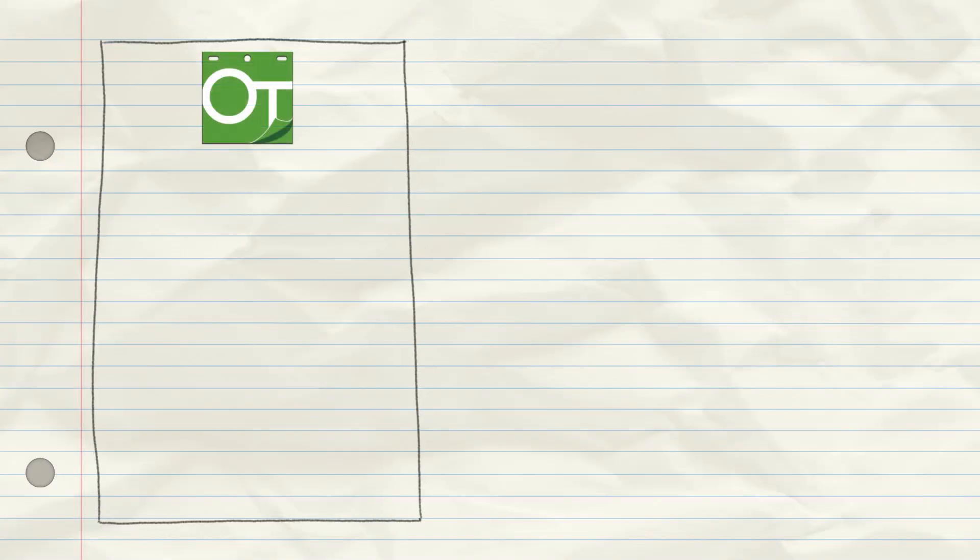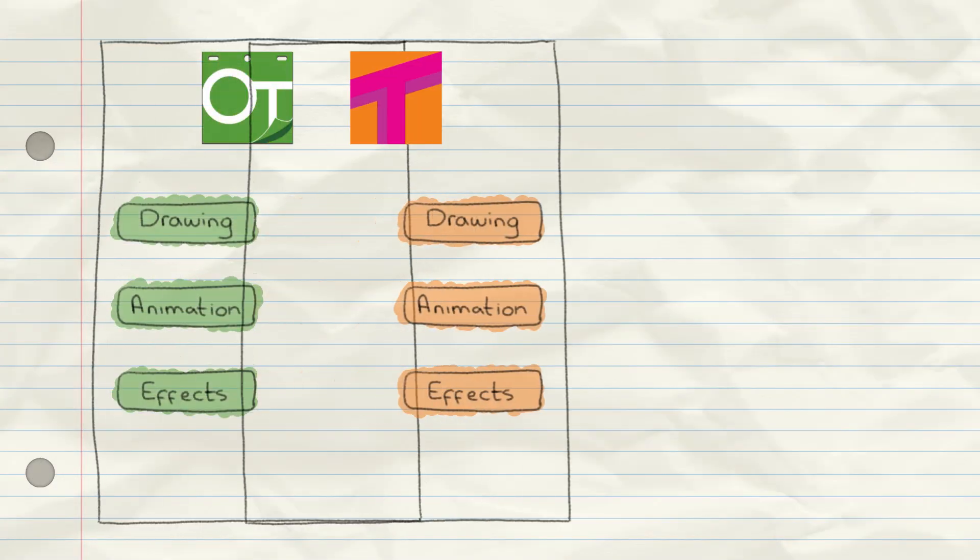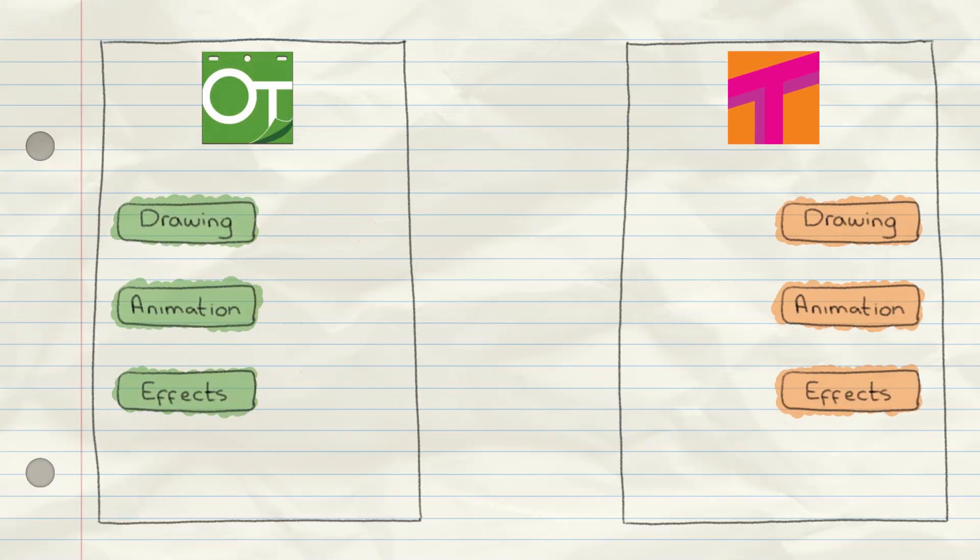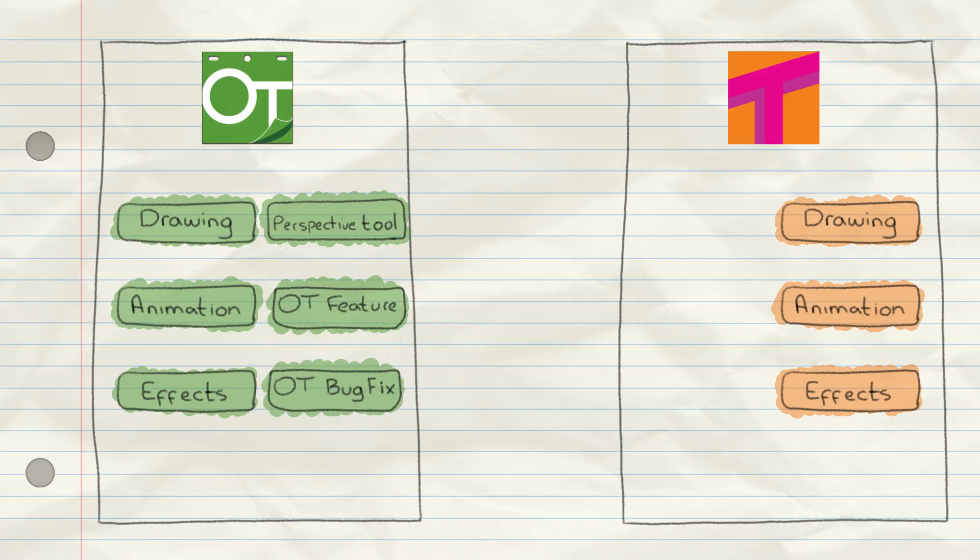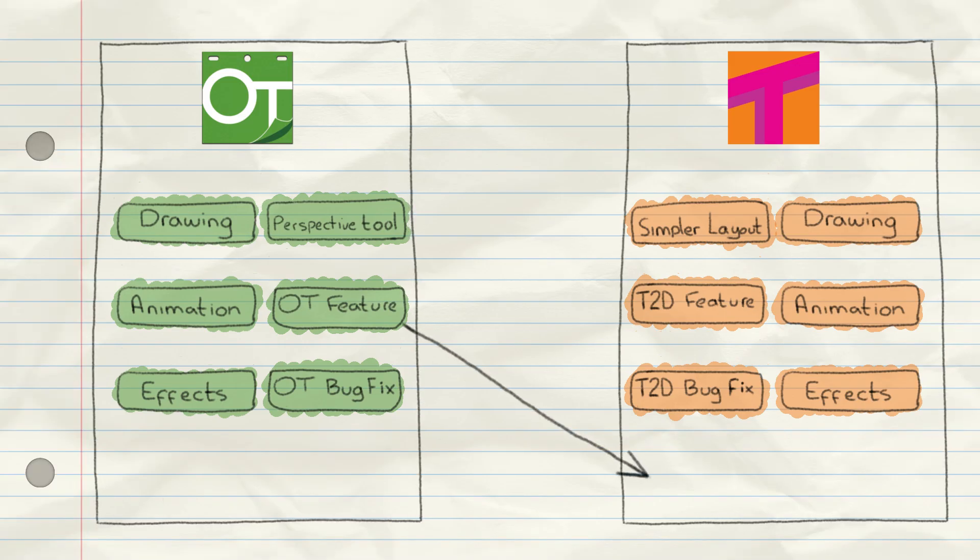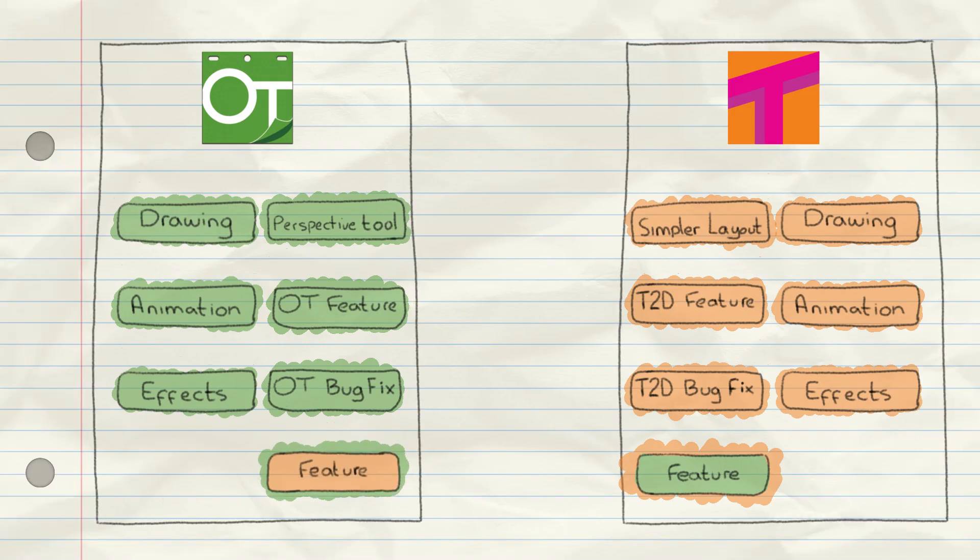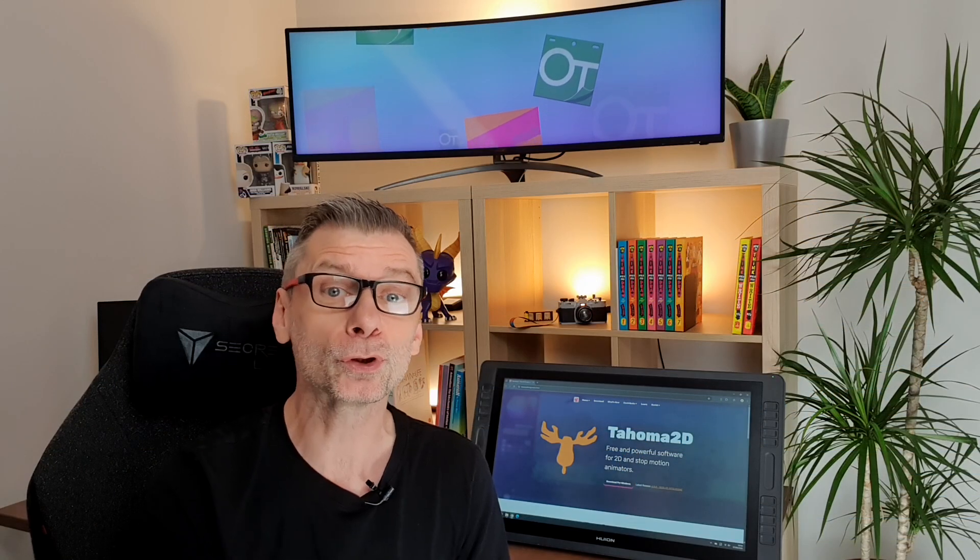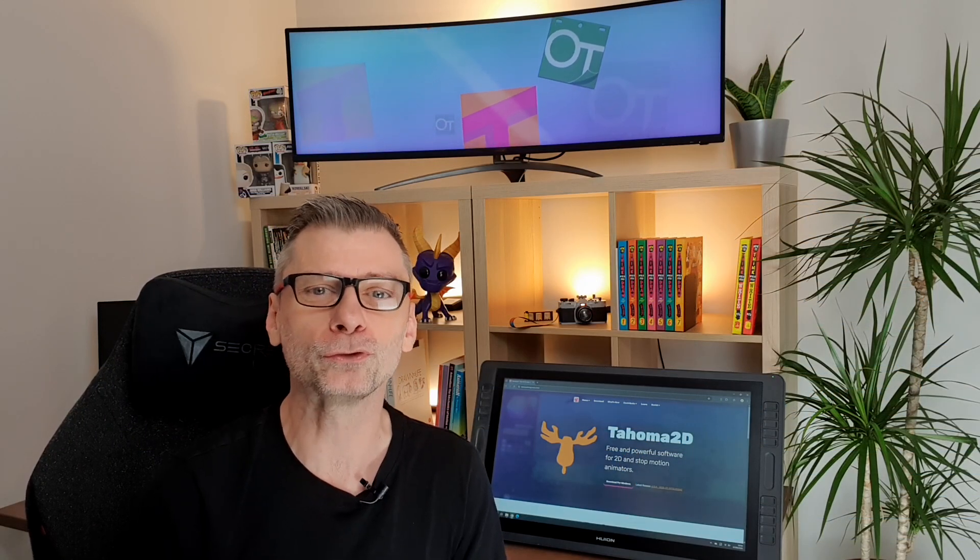So Tahoma 2D is based on the OpenToons software, and they both have almost identical features. But since splitting, OpenToons has some new features and bug fixes, and so does Tahoma 2D. And some of these features and fixes have been copied to the other software, and some haven't. And I find some of the extra features in Tahoma 2D more useful for me. And I think the layout is just easier to work with. But as they're so similar, if you use OpenToons, these videos will be just as useful to you.